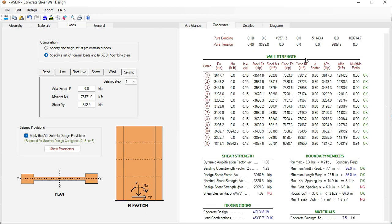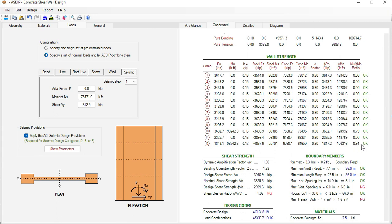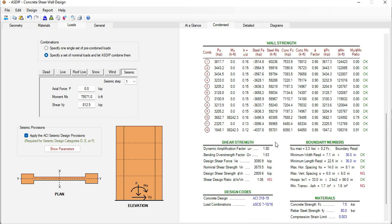And then in the wall strength, the calculation for all the load combinations. Everyone is passing. The maximum ratio is 0.91 as we saw in the detailed calculations. This has the shear strength calculation with the maximum design shear force and then the ratio 1.06.